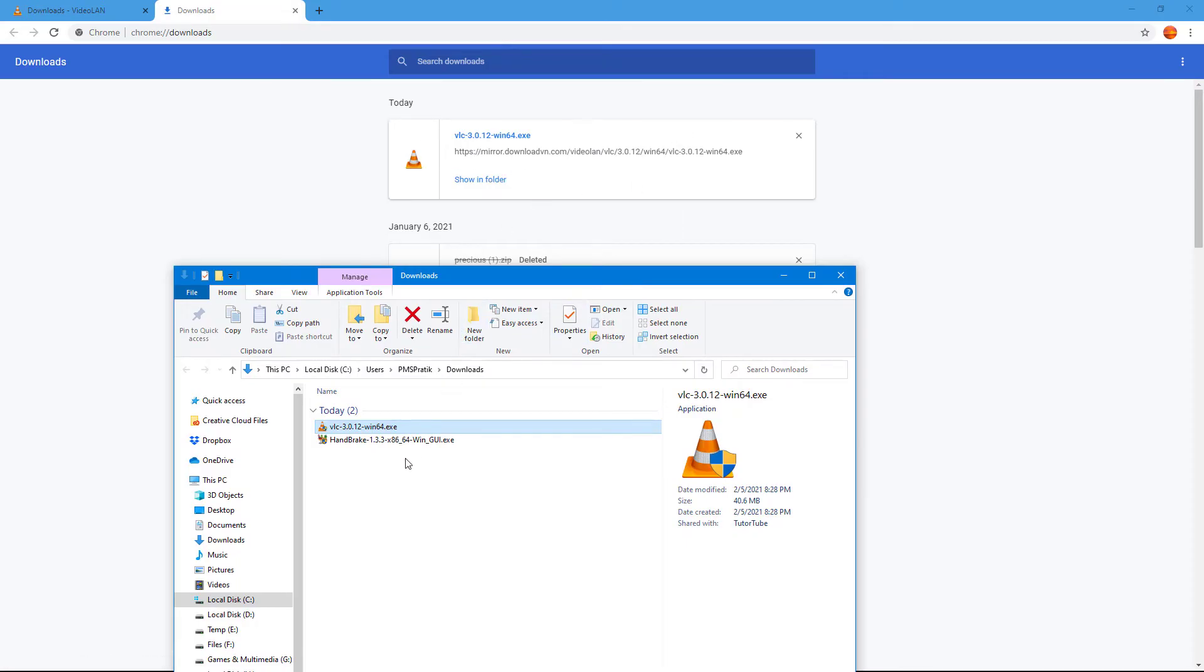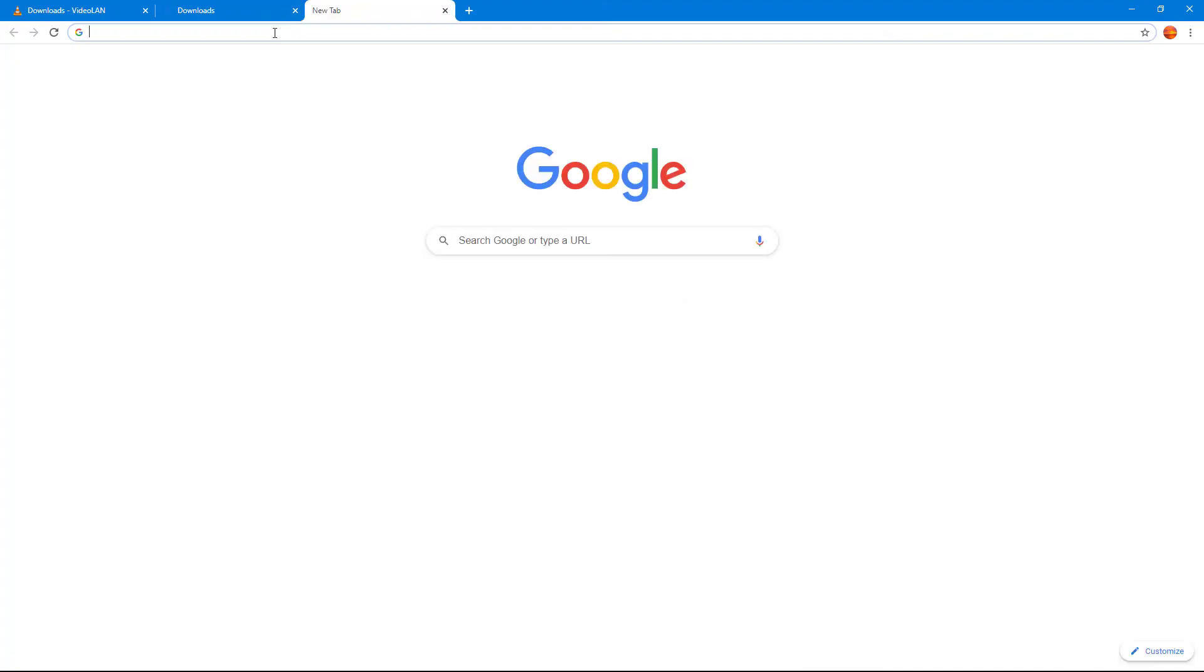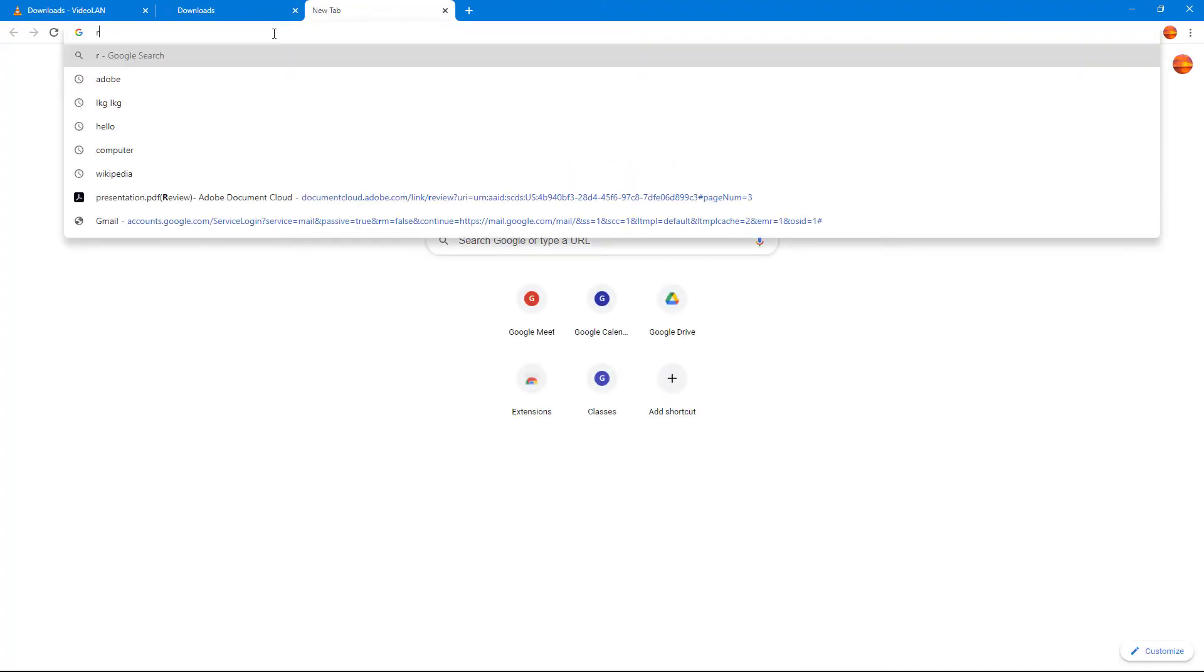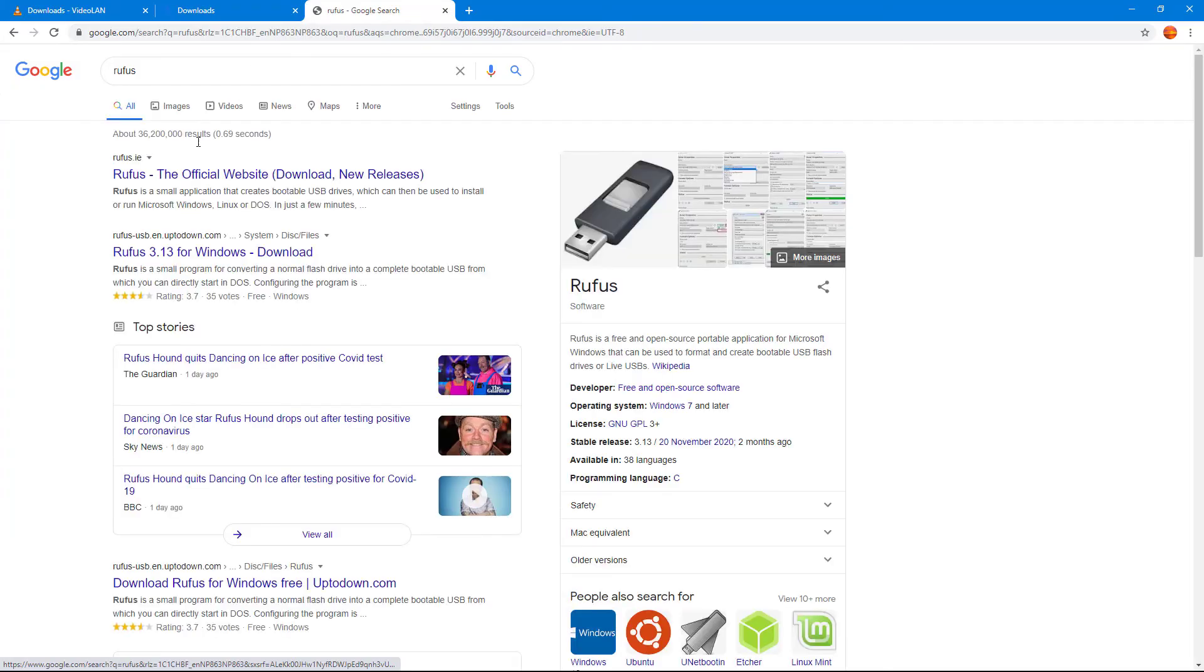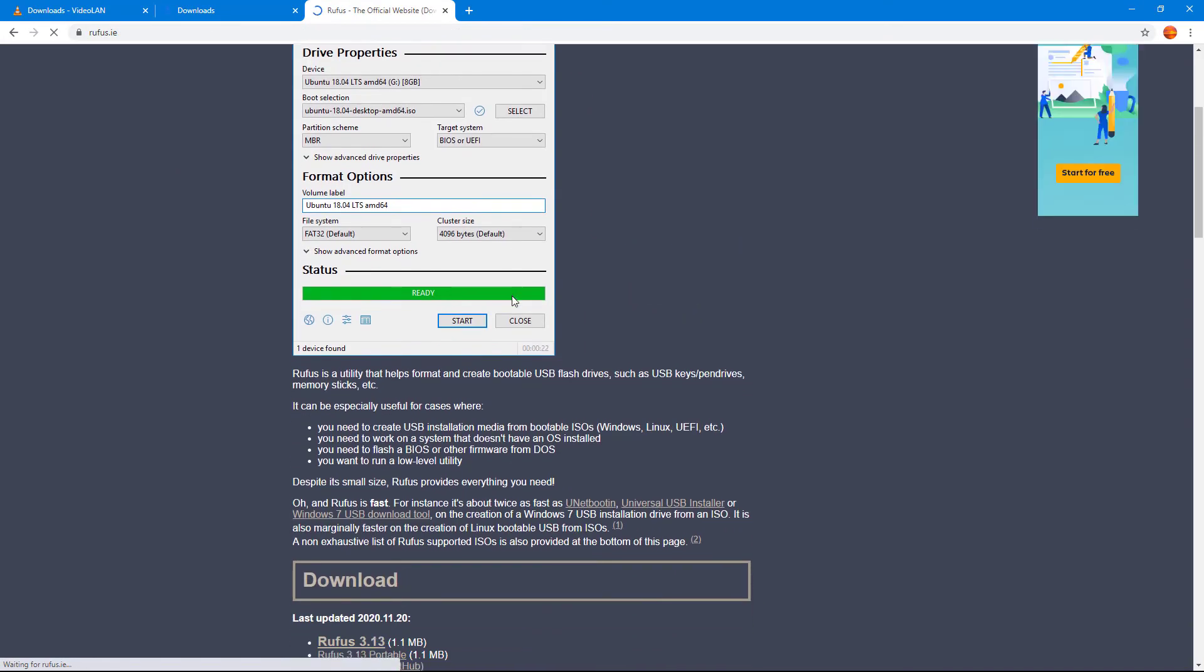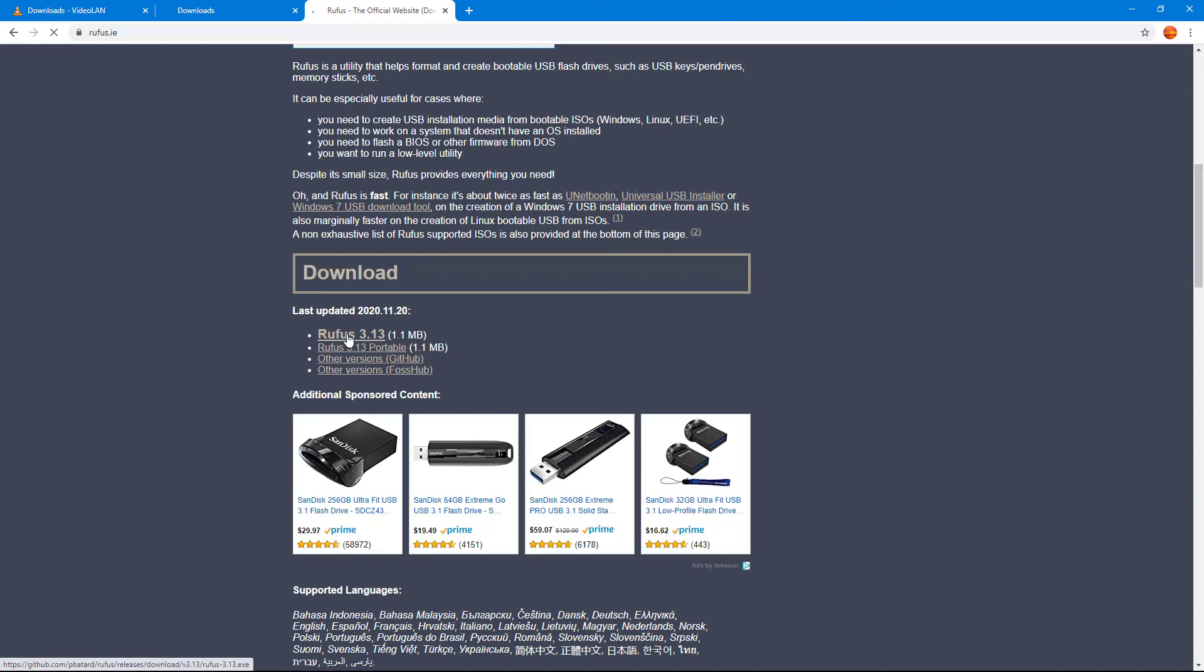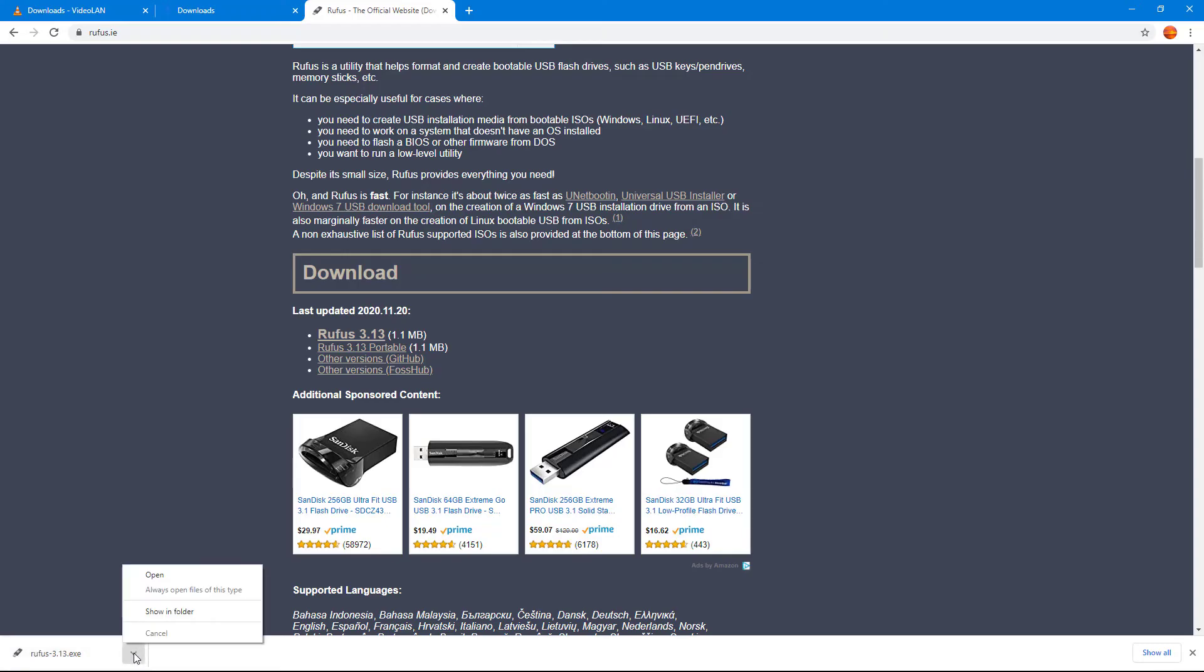Let's take another example. Let's go ahead and download, for example, Rufus, which is bootable device software. If I were to click on this, then this gets downloaded. As the file gets downloaded, you can click on this to run, or if you were to click over here in this little icon, then you get options.